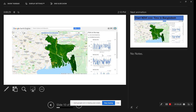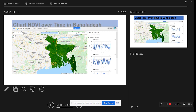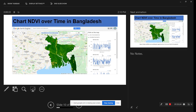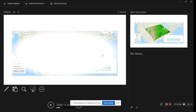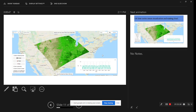This web application provides an NDVI time series chart over a period of time. We can easily get the NDVI over time — anyone can click on this map using the web application link to get the time series chart, as well as the specific coordinates.